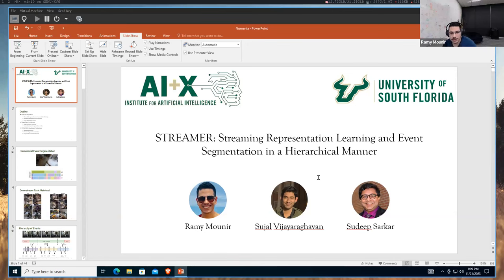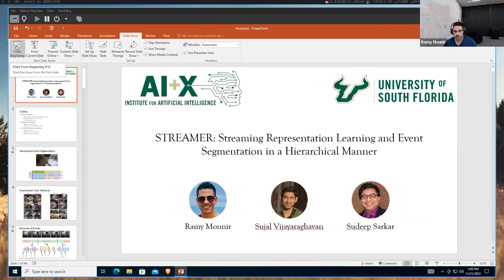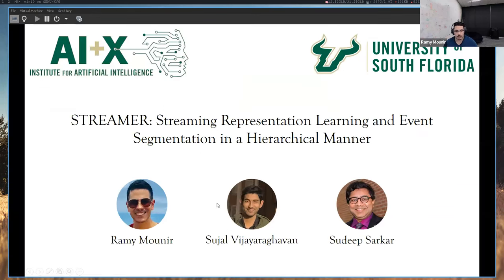Thanks again for inviting me. I'm really glad to be here. My name is Rami. I'm a fourth-year PhD candidate at USF, South Florida, and my advisor is Sadiq Sarkar. We've both been very inspired by the work here at MENTA, and this is why I wanted to share this work. This is work I collaborated on with my other PhD candidate, Sajal.